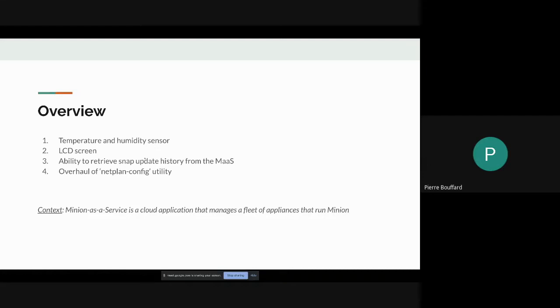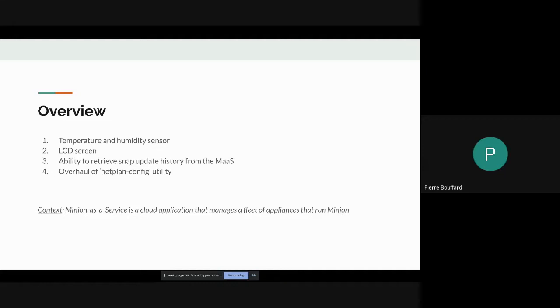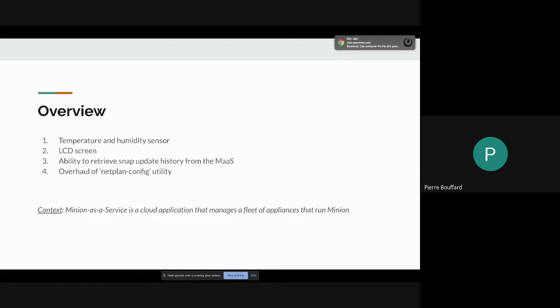The first thing, just a bit more context - the appliance I'm working with here right now is the Raspberry Pi 4. The first part is adding a temperature and humidity sensor to it. I've also added an LCD screen. After that is the ability to retrieve the snap update history from the device because our IT device runs Ubuntu Core. And last but not least, there is this existing net plan utility for network configuration. I've replaced that with a Go program.